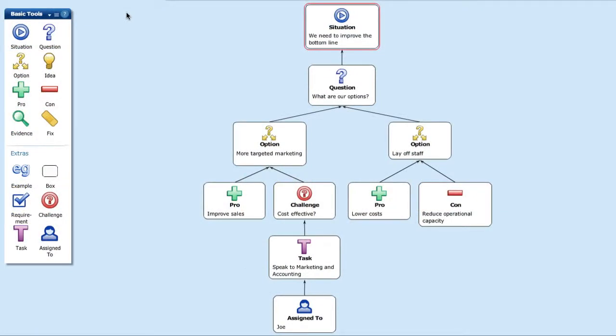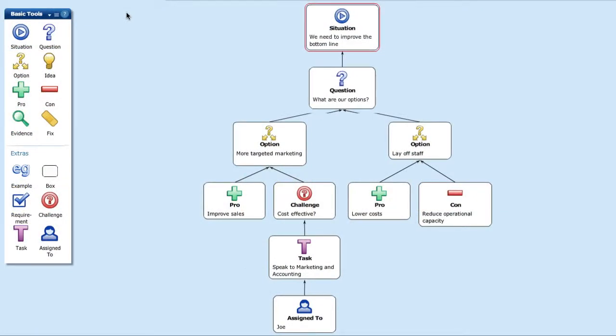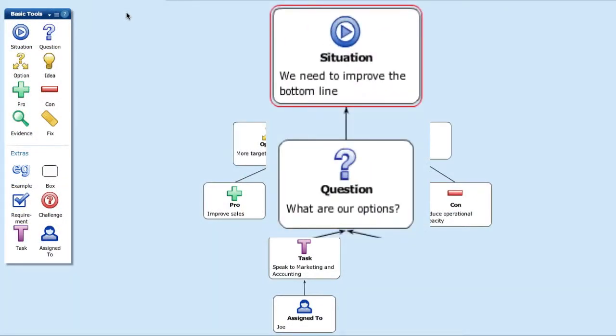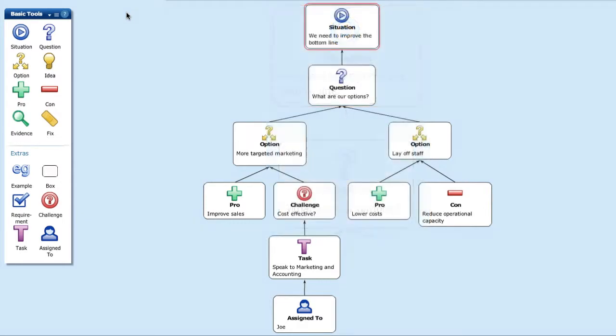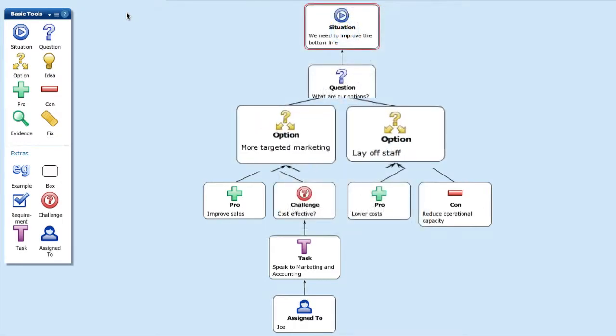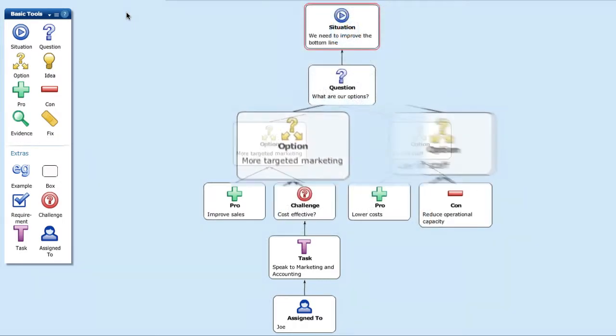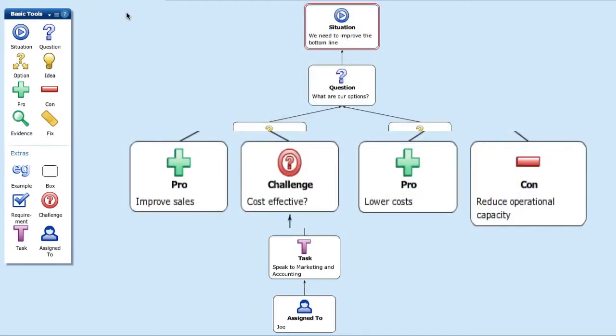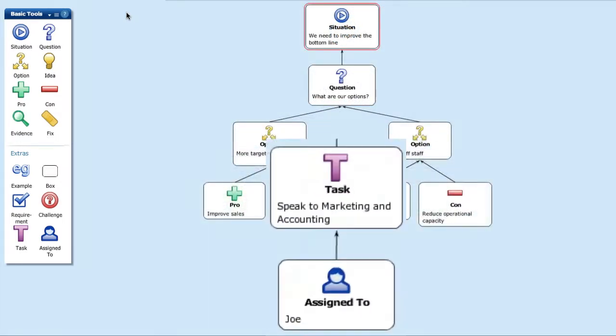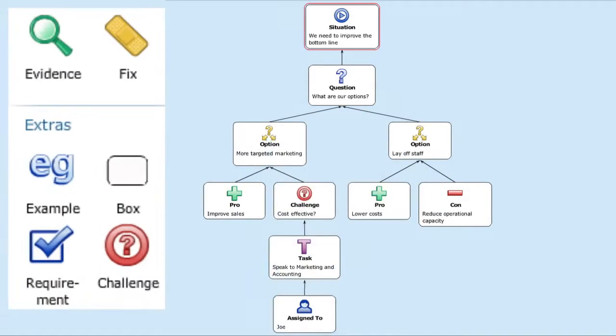Decisiv Online comes with a standard set of labelled boxes to help you assess a situation, explore options, list pros and cons, assign tasks, and much, much more.